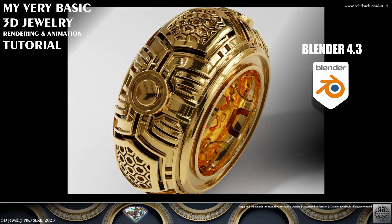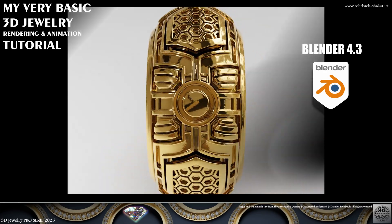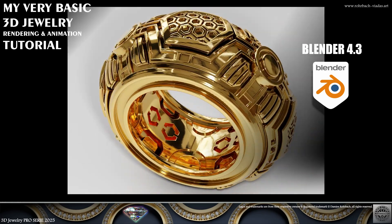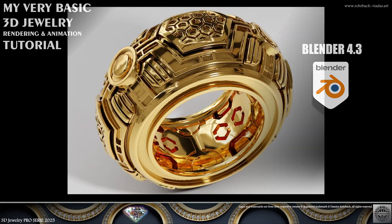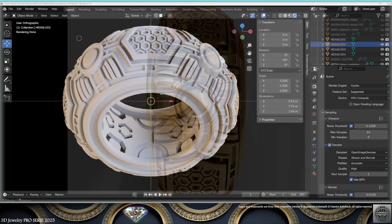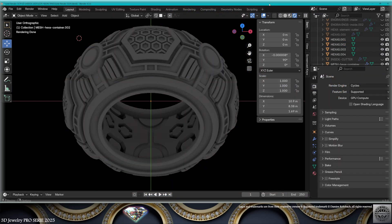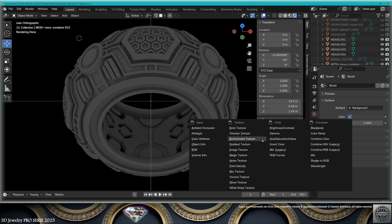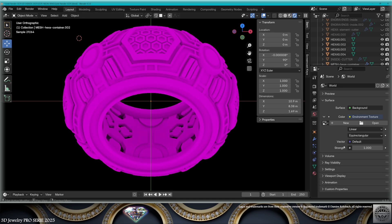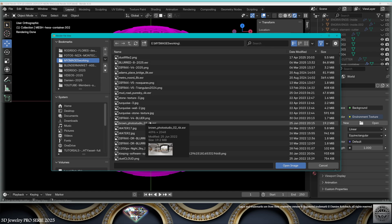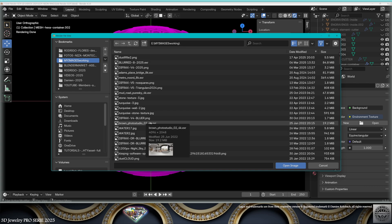My very basic 3D jewelry rendering and animation tutorial in Blender Cycles 4.3. Let's get started. First, let's add an environment. Go to World, Color, Environment Texture. It goes pink because we need an image. I'm going to use the Brown Photo Studio 02. You can find it on Polyhaven - Google it, it's very easy to find.